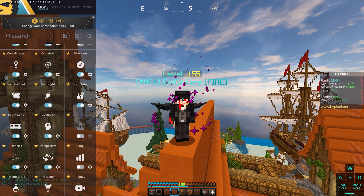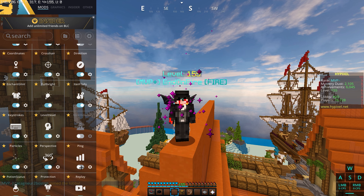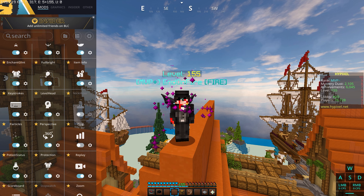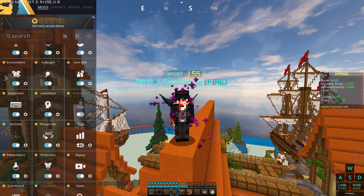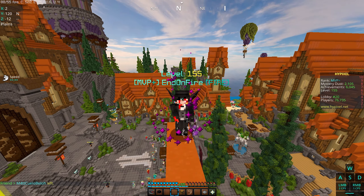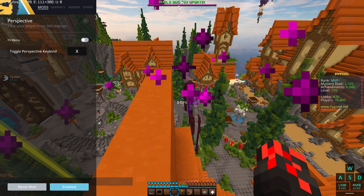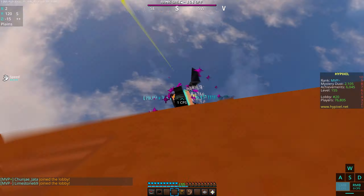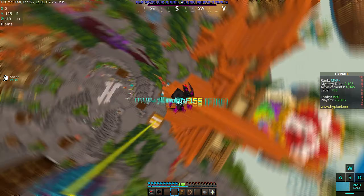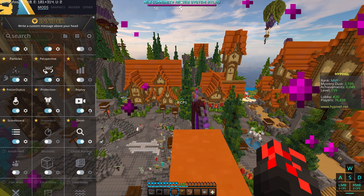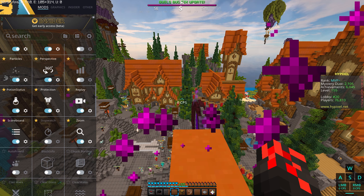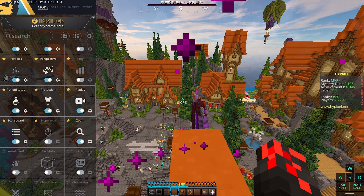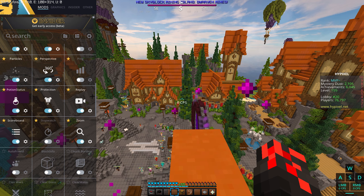Ping — I don't usually use it because BadLion doesn't show my real ping; it says I have like 4 ping, which seems too good to be true, so I don't really turn it on. Potion Status shows which effects are active on your character — right now I have Speed so I'm fast. 360 Perspective is a cool view mode where you can see everything around you. Replay Mod — I love this; most of my montages are made with it because you can replay footage, keyframe it, and change camera angles.